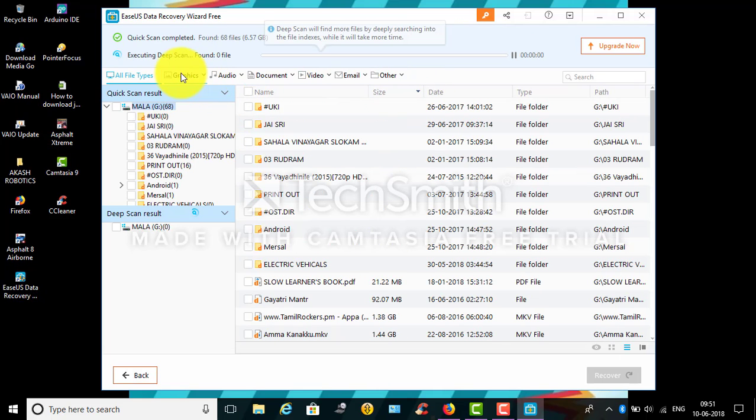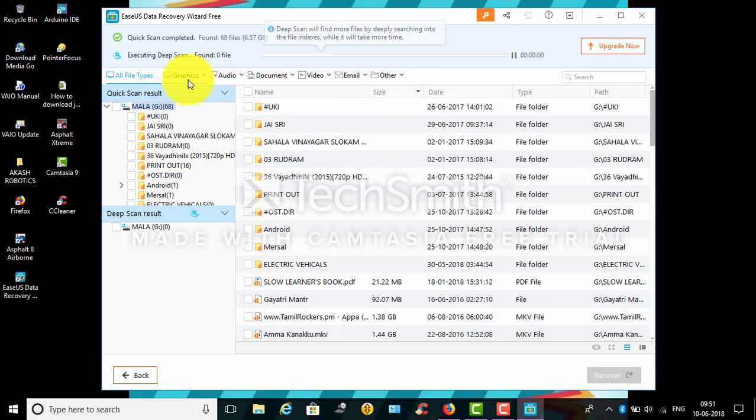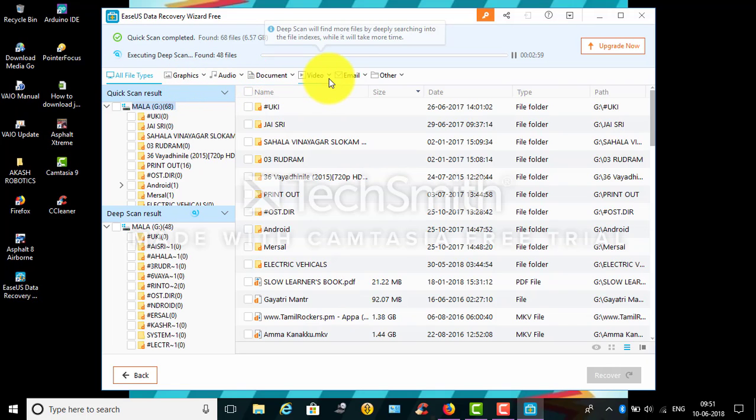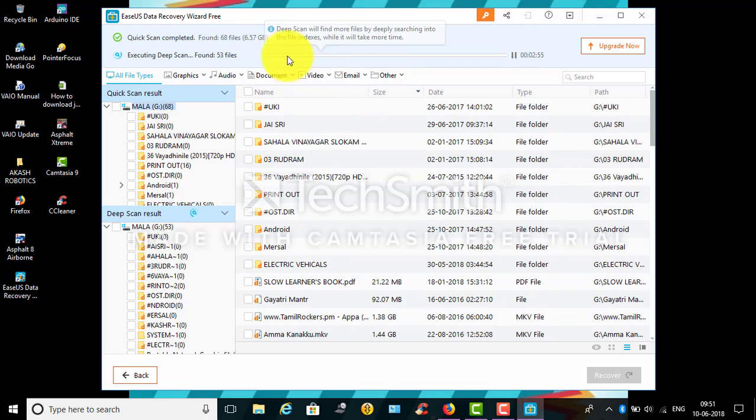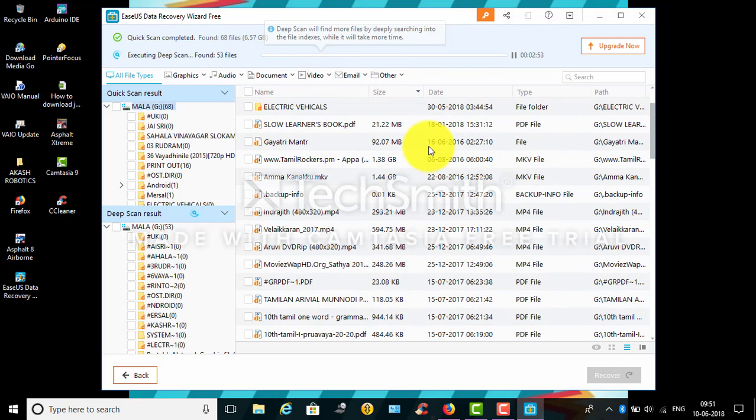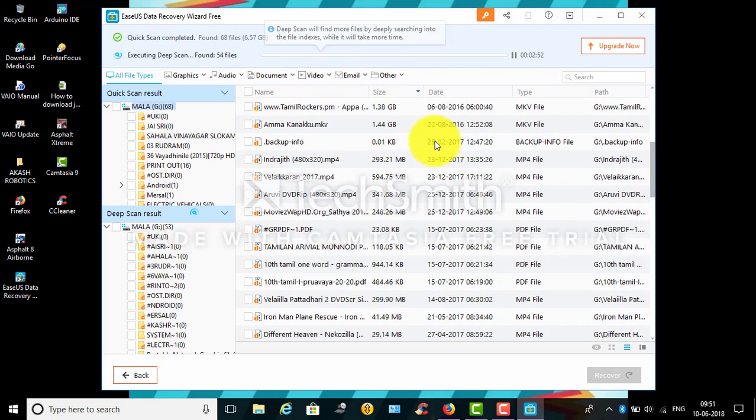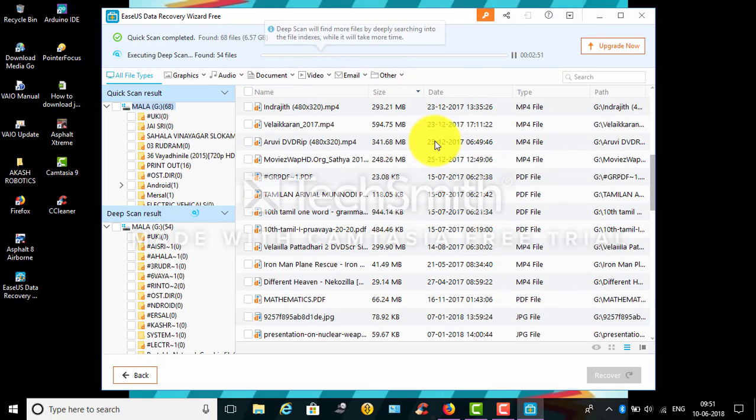So here you can see graphics, audio, document, video, email, and other stuff. You can just recover using the software itself. Here you can notice it started to recover all the deleted files. It's really very awesome.